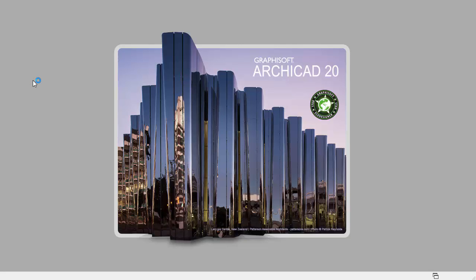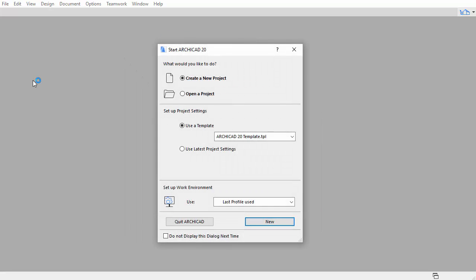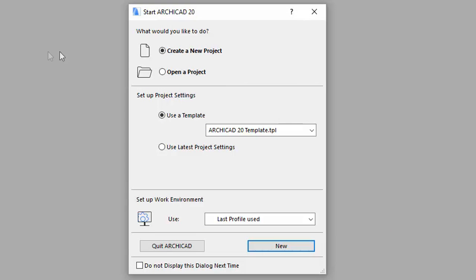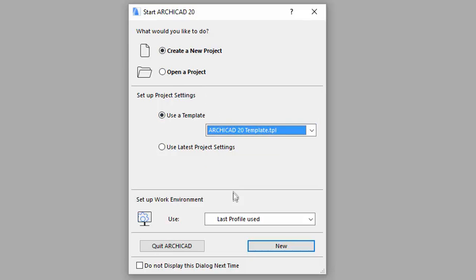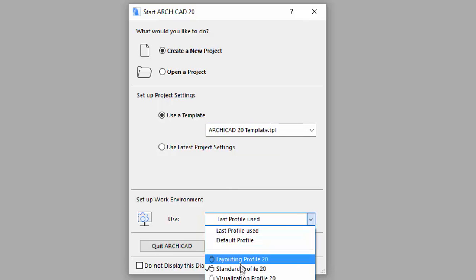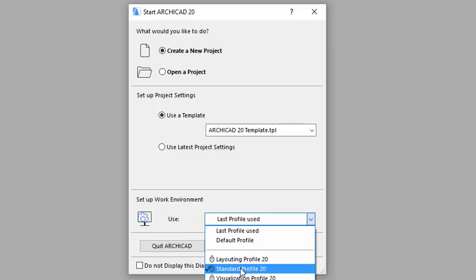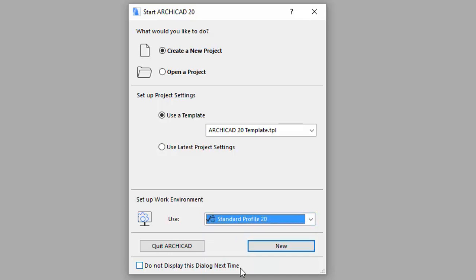Conceptual Design in ARCHICAD. Double-click the ARCHICAD icon to launch ARCHICAD. At startup you will be prompted with a dialog box. We would like to use the default settings of ARCHICAD, so select Create a New Project, choose the ARCHICAD template and choose the Standard Profile Work Environment. Click New.